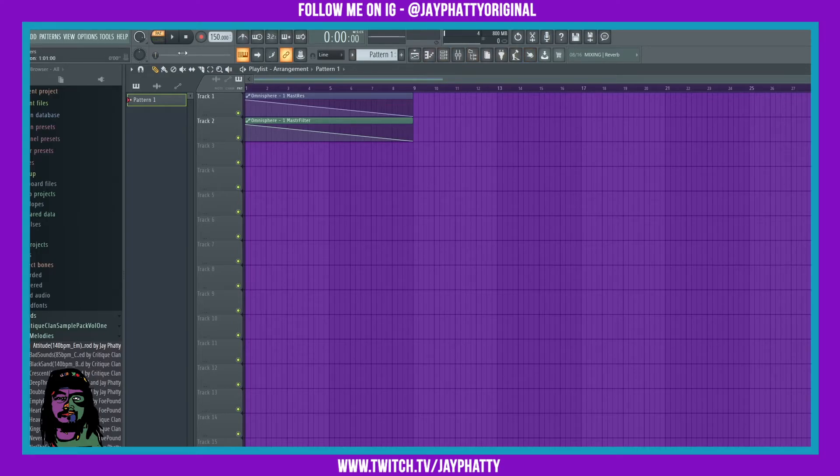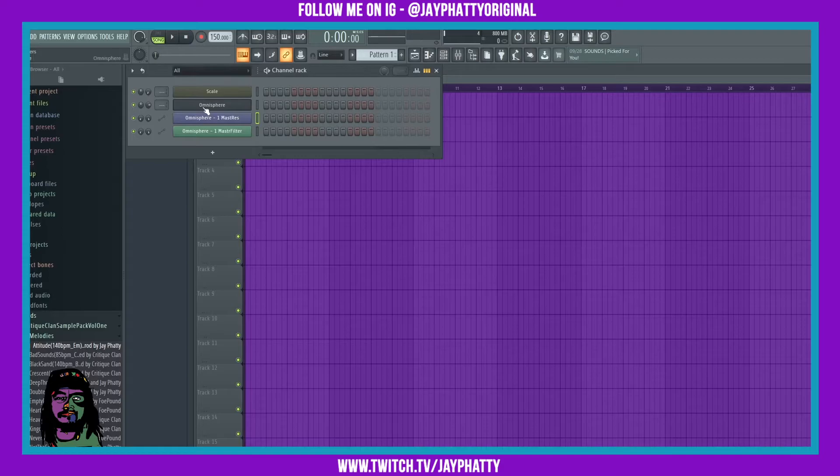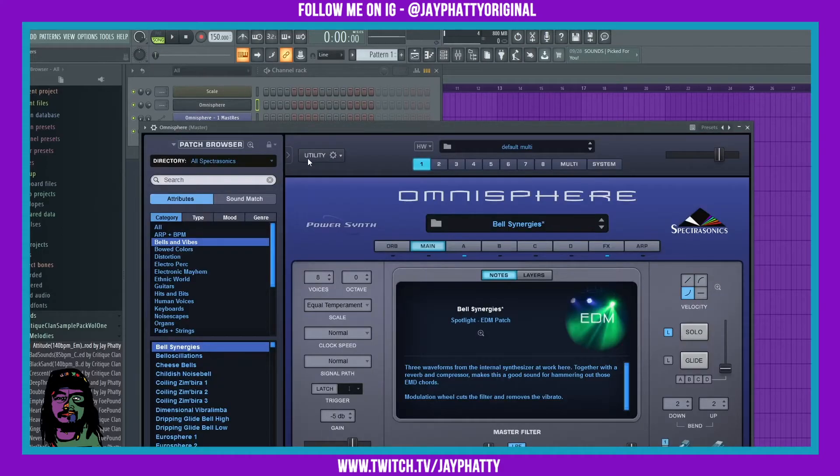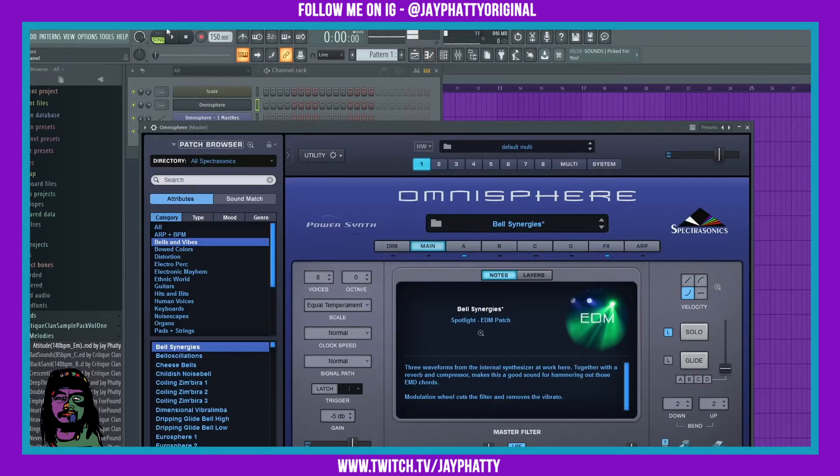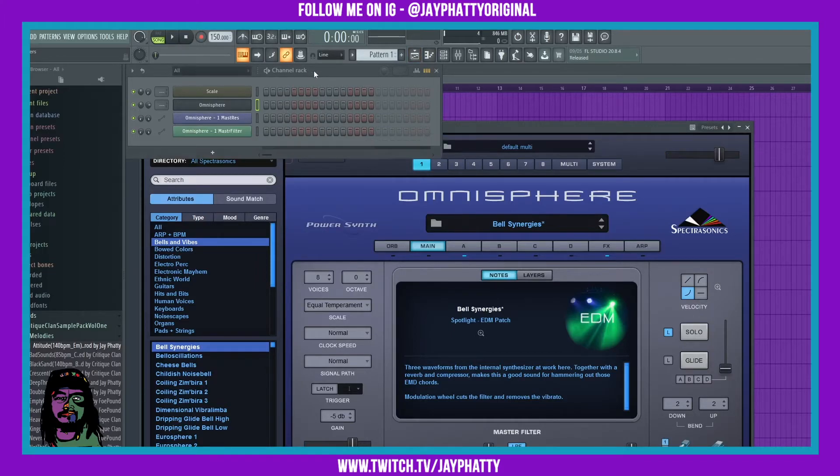Go into pattern, or we go into song mode. Back into Omnisphere.